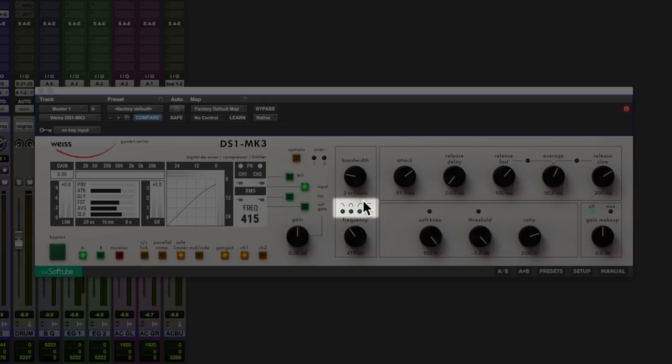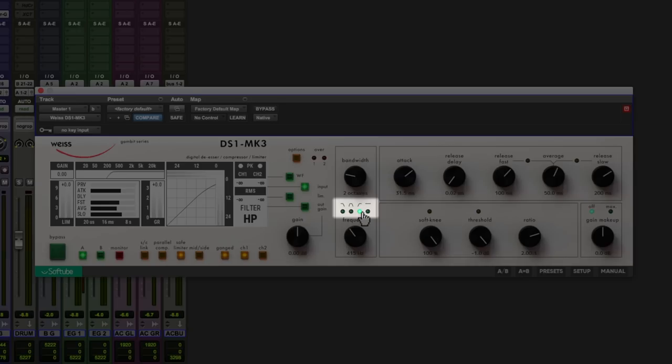So if you wanted to use this as a de-esser, you would most likely use the band pass type or high pass compressor type here. Or if you just wanted to use this as a broad brush compressor, then just enable full band type here.